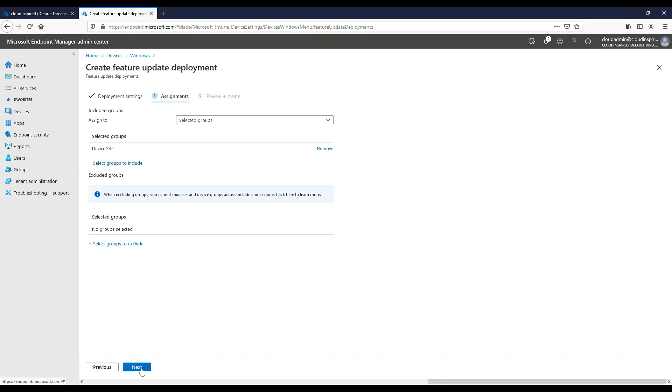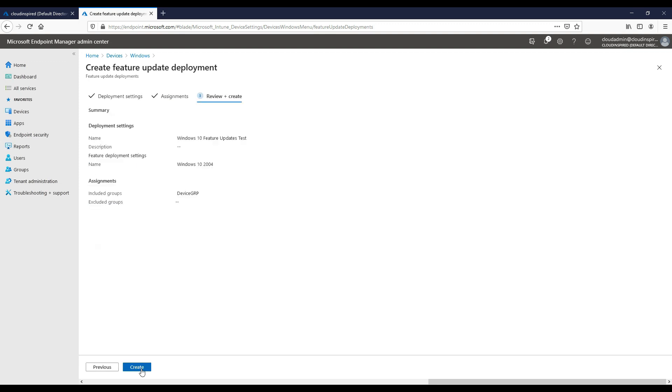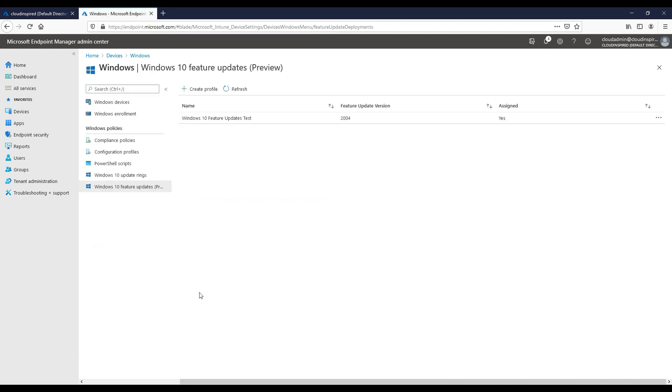Feature updates and update rings work together. Once we have created our feature updates policy, we need to go back to the update ring and make sure that the feature update deferral period is set to zero days to enable that, as shown earlier when we deployed the update ring.